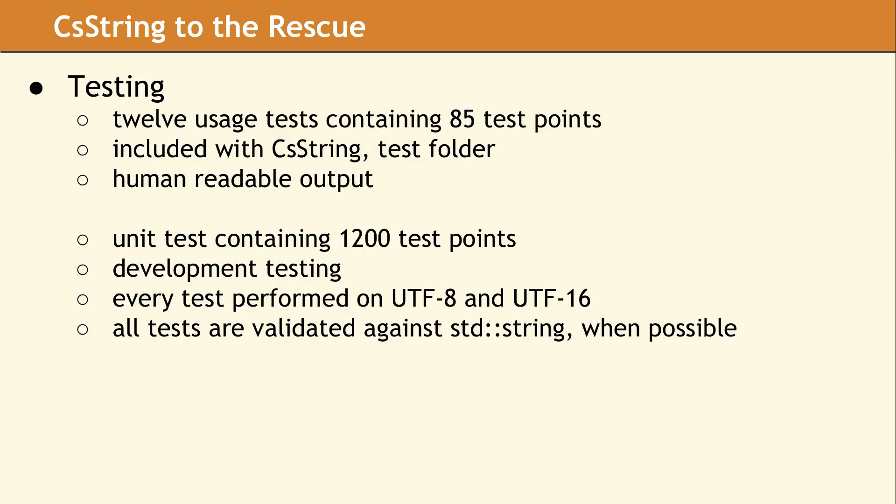Included with the source code for CS string is a test folder that contains 12 usage tests, containing 85 test points. The output for these tests is all human readable.